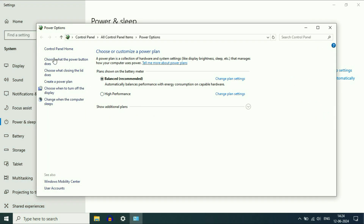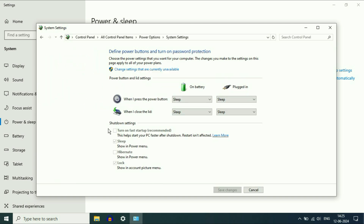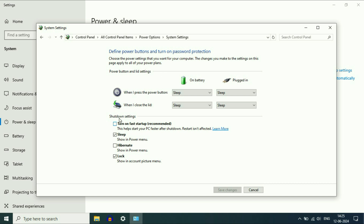Now on the left side, you will see the option 'Choose what the power button does.' Click on it. Now here you have to enable the option 'Turn on fast startup.' So click on 'Change settings that are currently unavailable,' click on it, and after that tick this option. This will help you to start your PC faster after shutdown.